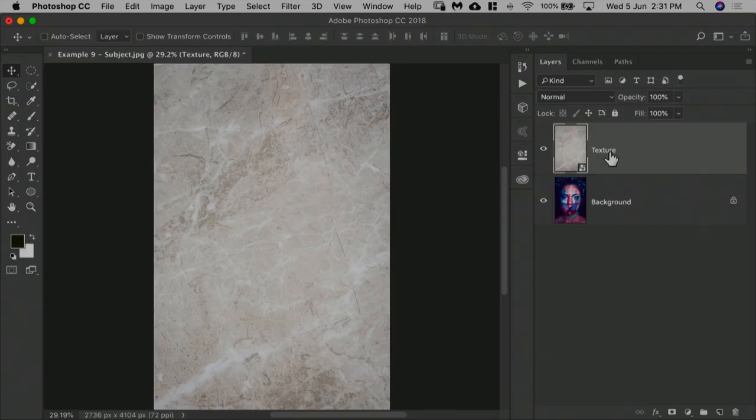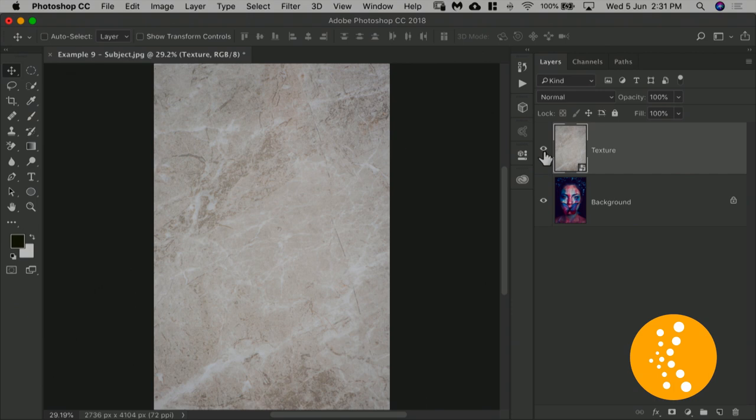Here we have a subject and on top of that we have some texture. First of all, let's select the texture by pressing Ctrl or Cmd A and then Ctrl or Cmd C.